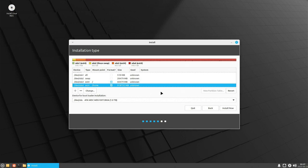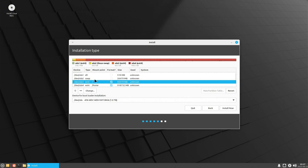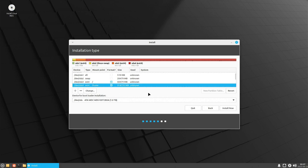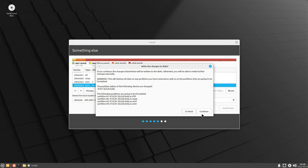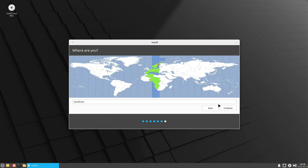So we have a very basic partitioning: EFI, swap, root, and home. You can remove the swap partition if you want and put more space into root — Linux Mint will create a swap file automatically, just like Windows does. Then we select 'Install Now', it tells us what it's going to do, I select continue, and we're in Stockholm so the timezone is correct.